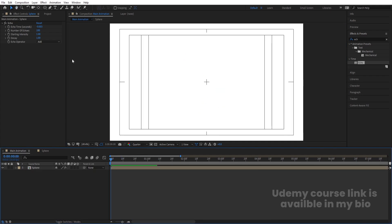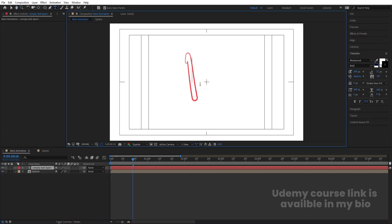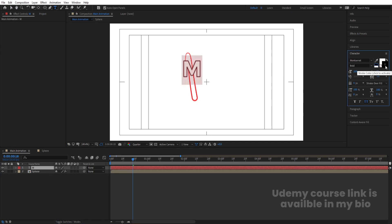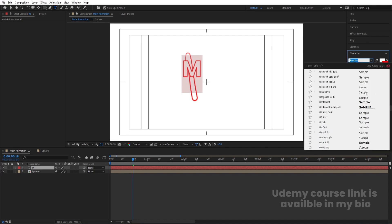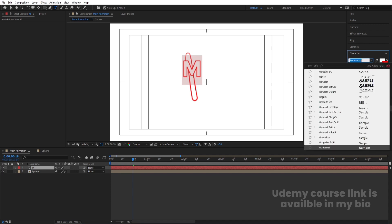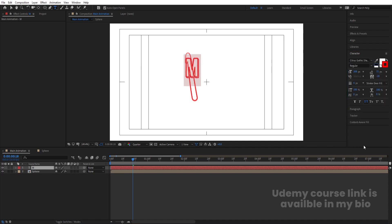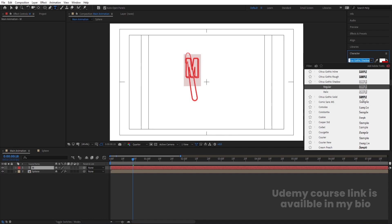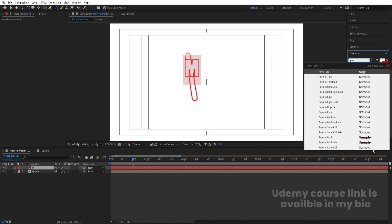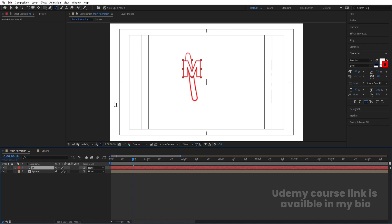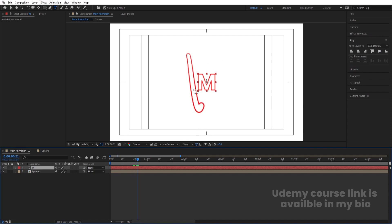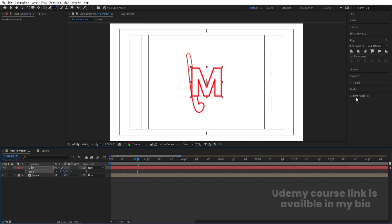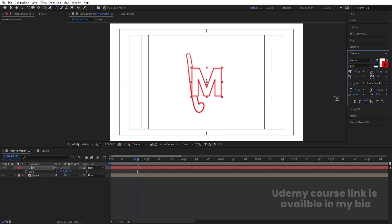Now we need to type our text. Select the text tool, type 'M', set the fill color to white and the stroke color to red. Choose a suitable font — for example, 'Focus' — or whatever font works for you. Press Ctrl+Alt+Home, go to the Align tab, align horizontally and vertically, then adjust the size of the text layer to match the stroke height. Set the stroke width to about 4 in the Character panel.